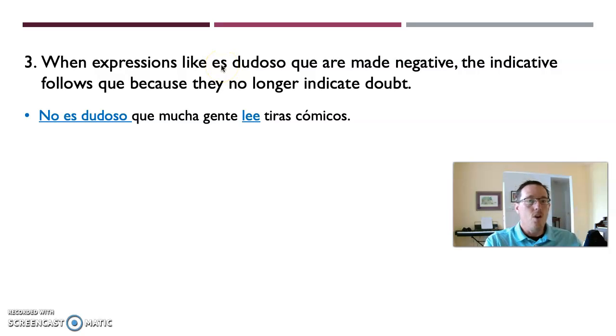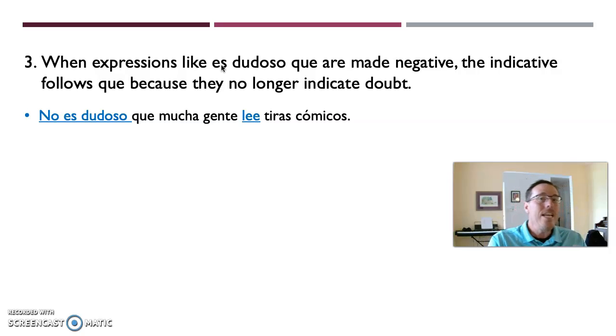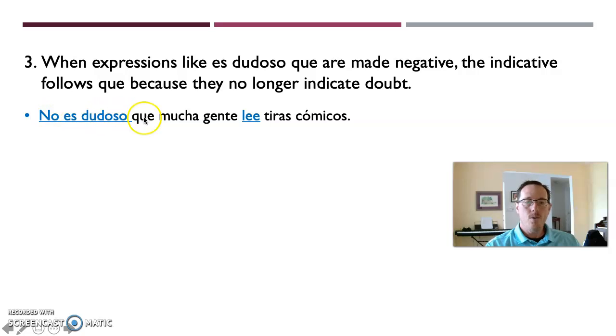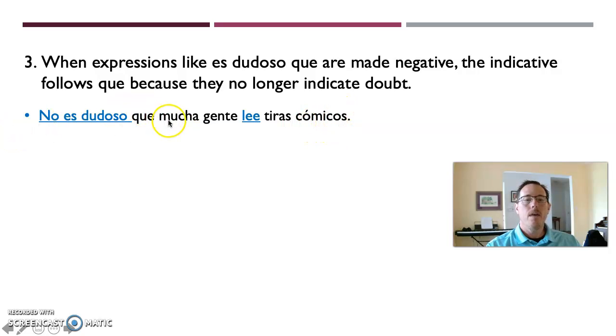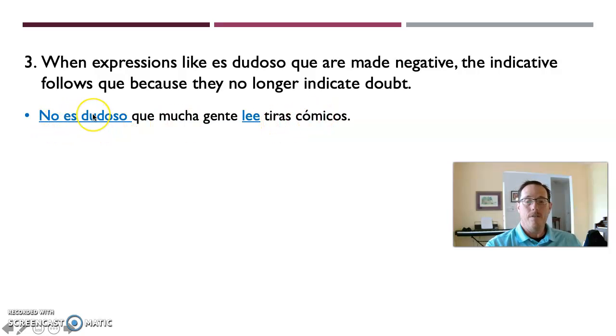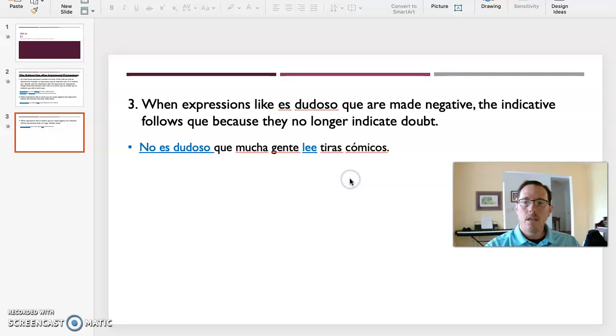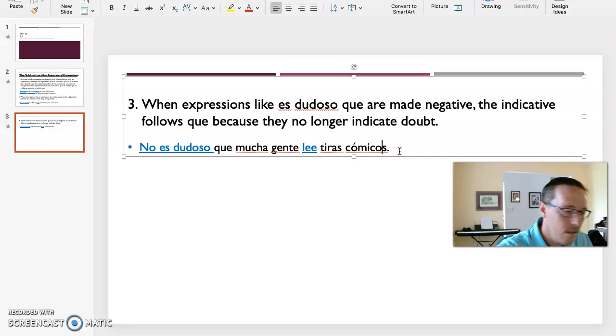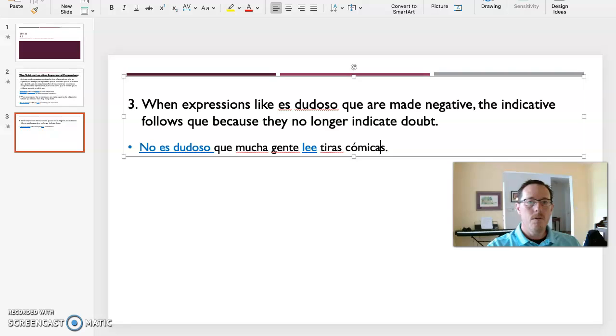When expressions like es dudoso que, it's doubtful that, are made negative, this is a negative to a negative situation, the indicative follows because they no longer indicate doubt. Because es dudoso means it's doubtful, right? But if you say no es dudoso, you're saying it's not doubtful, which is like saying that it is absolutely the case. Therefore, you're indicating. So we've got just some logical steps to follow linguistically here. Example: no es dudoso que mucha gente lee tiras cómicas. It is not doubtful, therefore certain, that a lot of people read comic books. And while I've got you here, you can see me fix my errors on the fly.